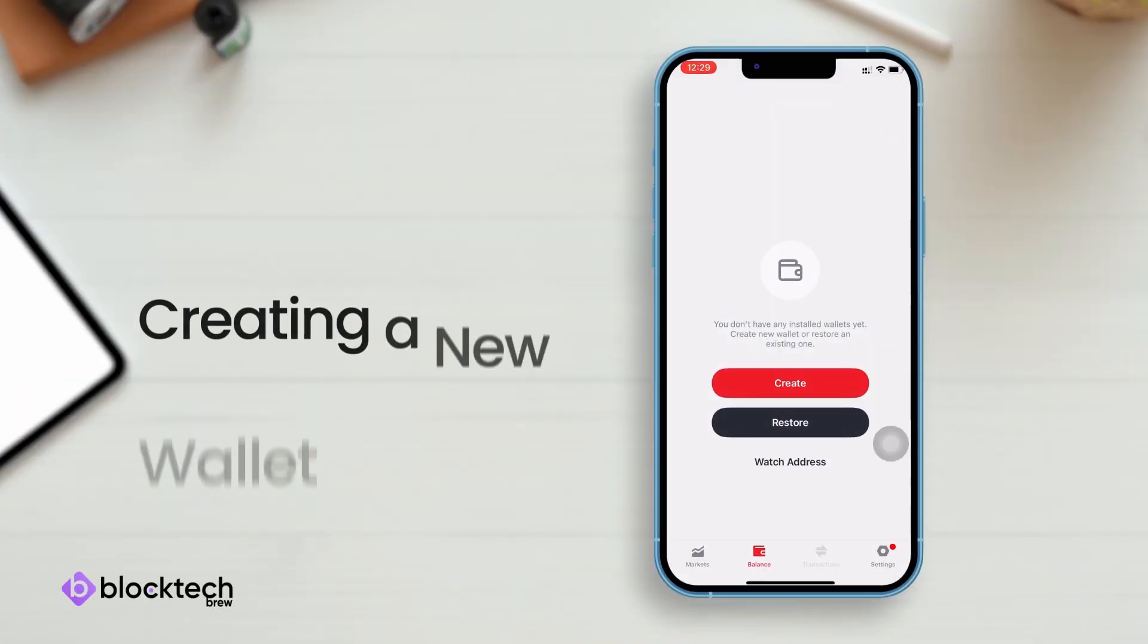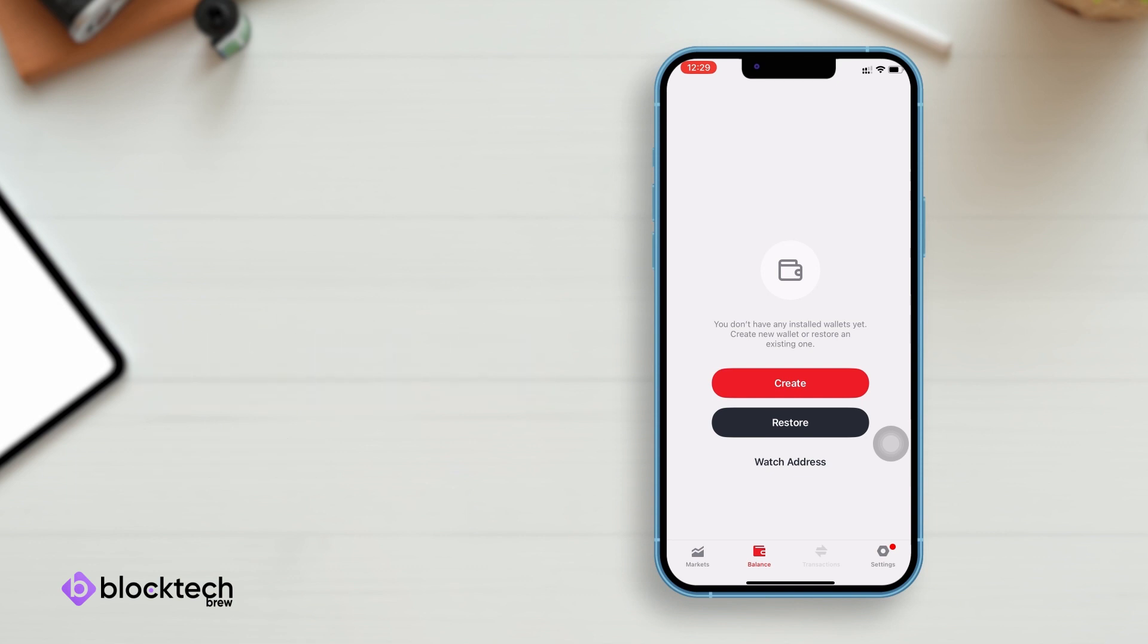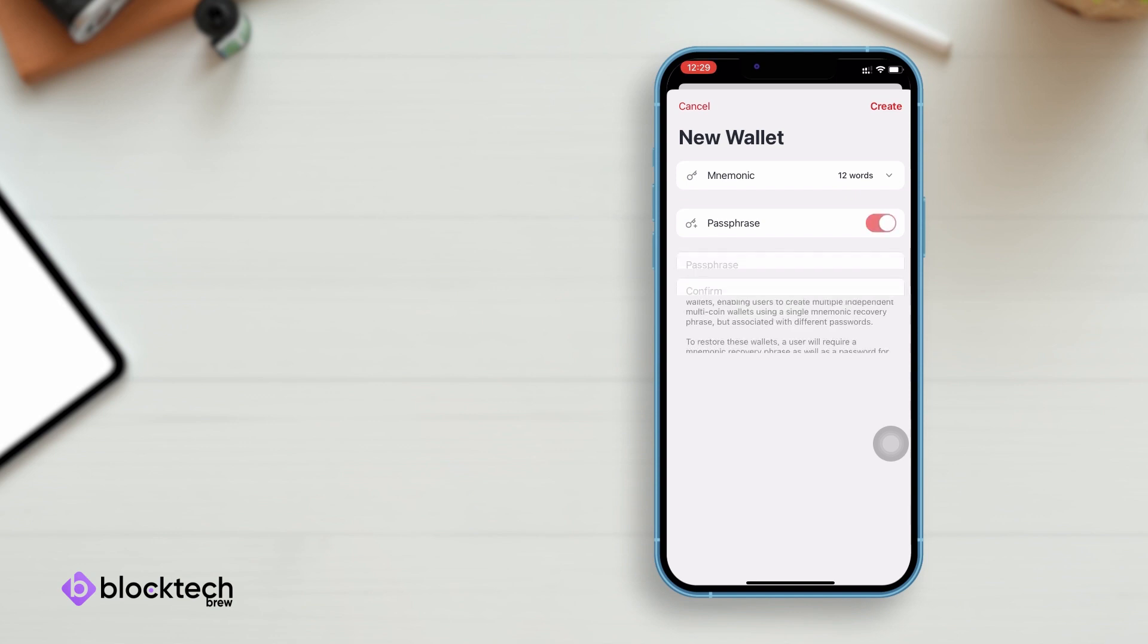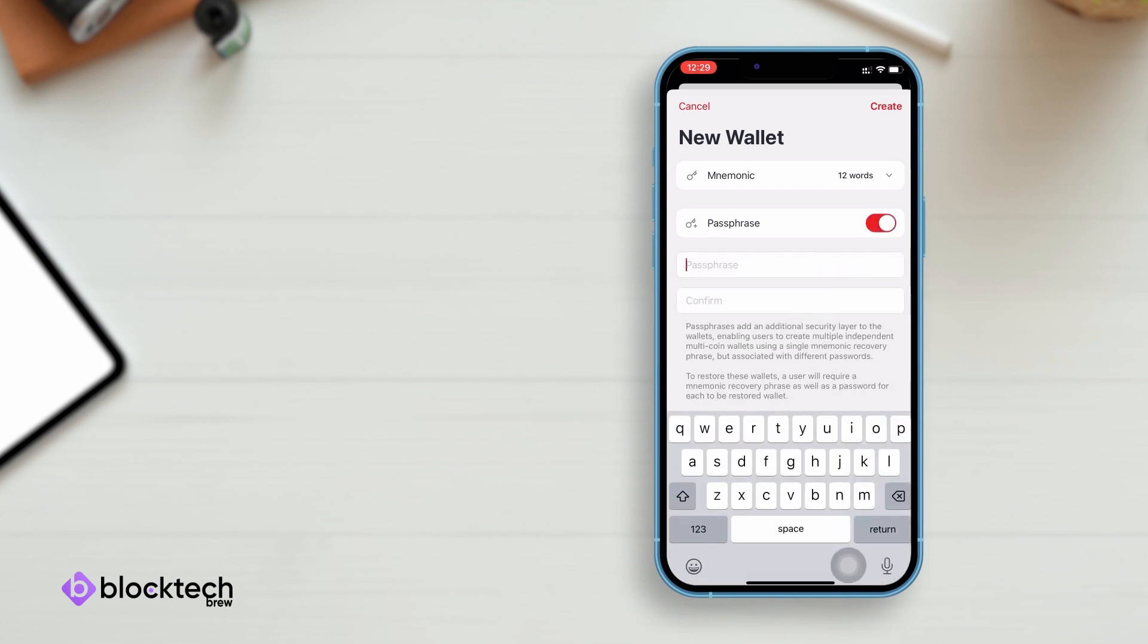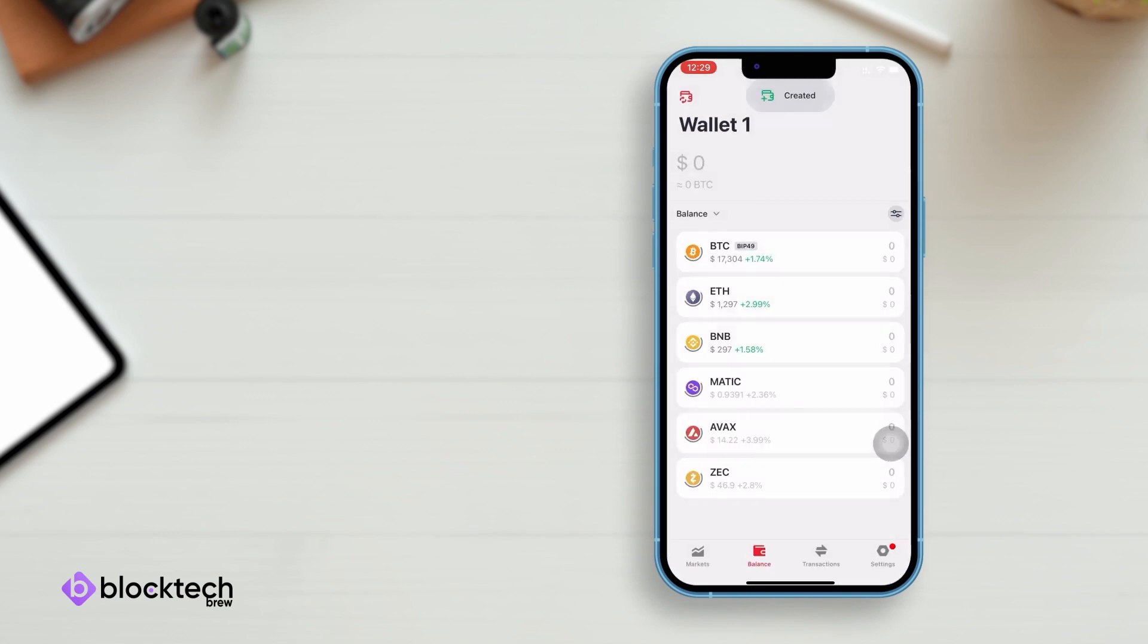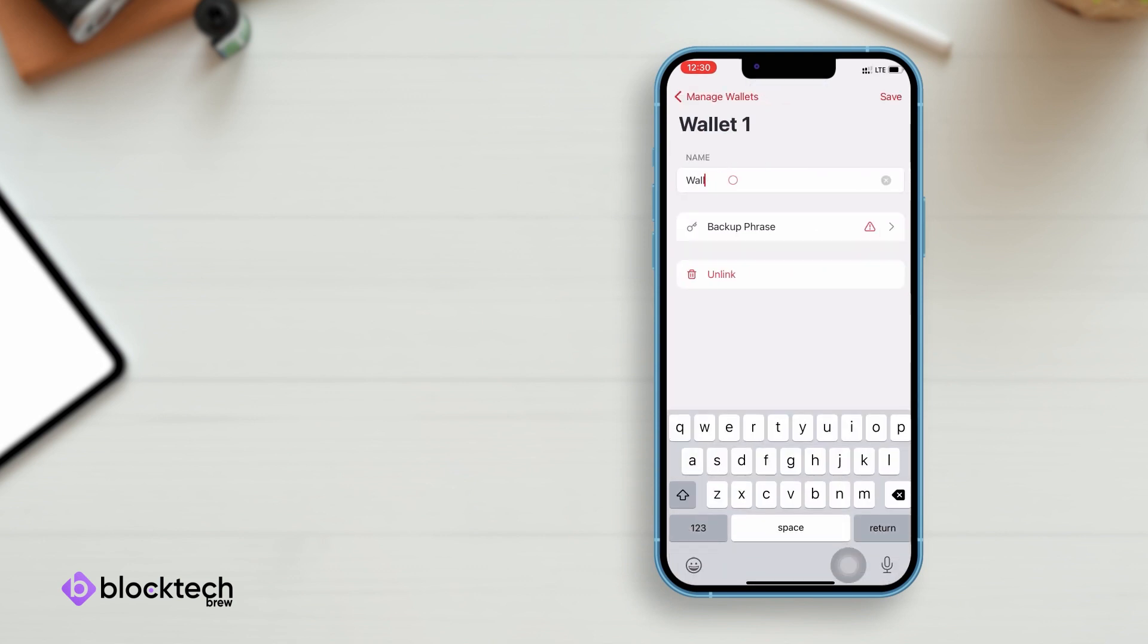To create a new wallet, just click on the create button, set a passphrase, and you will see a list of default currencies updated automatically. Obviously, you can add more assets later on. Now you can update the wallet name, generate and validate the backup phrase.